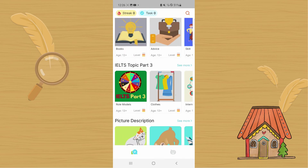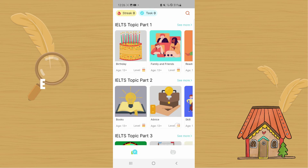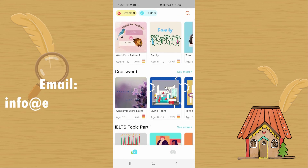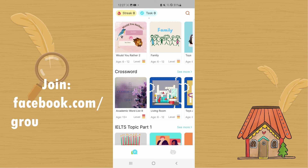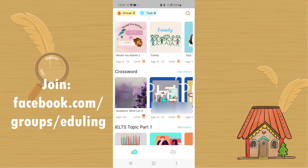I hope that this video helps you to start using the app. If you have questions, please feel free to reach out to us or join our Facebook group called English Learning Opportunities.